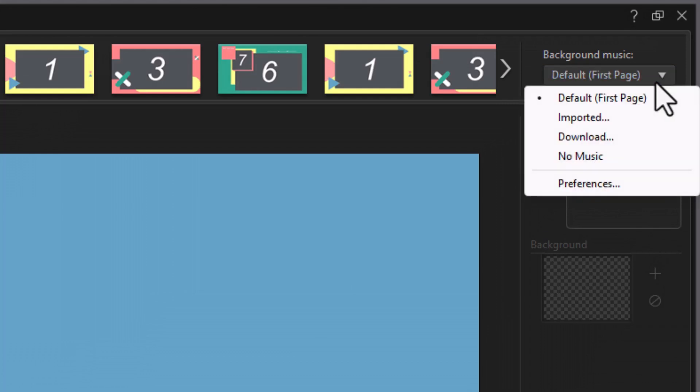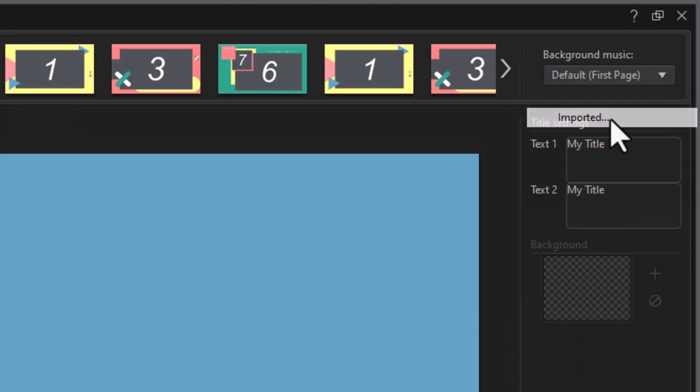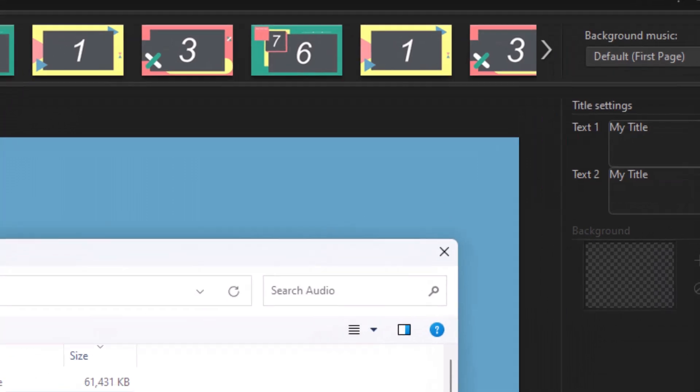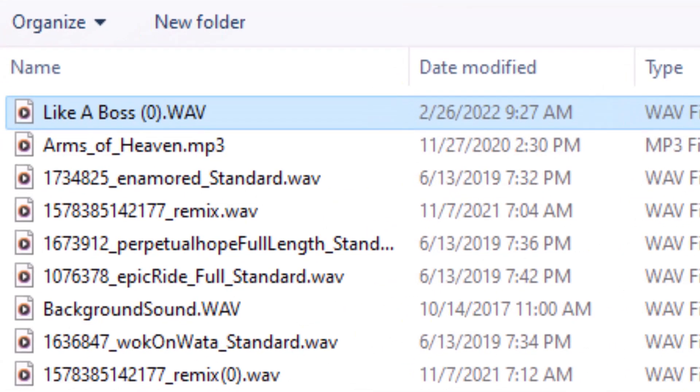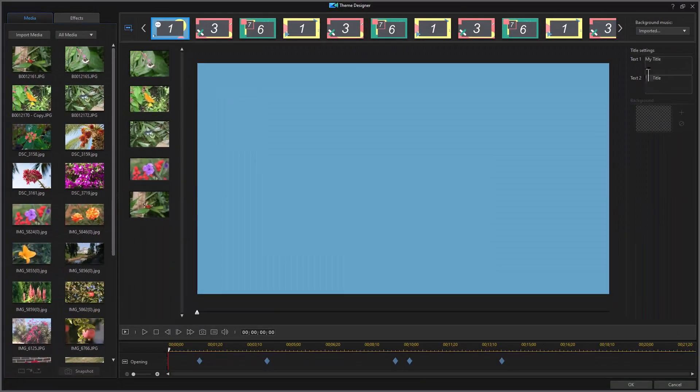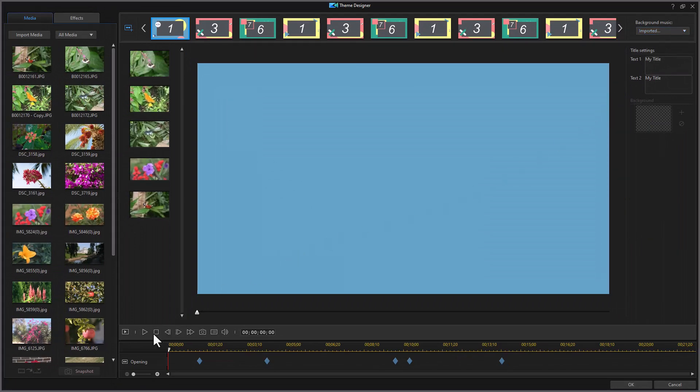If I don't want that, if I want my own music, I can pick on Imported. Then I can select the music file or files I want to use and click on Open, and it will use my file as the one for music. So that's how you adjust for the music here.